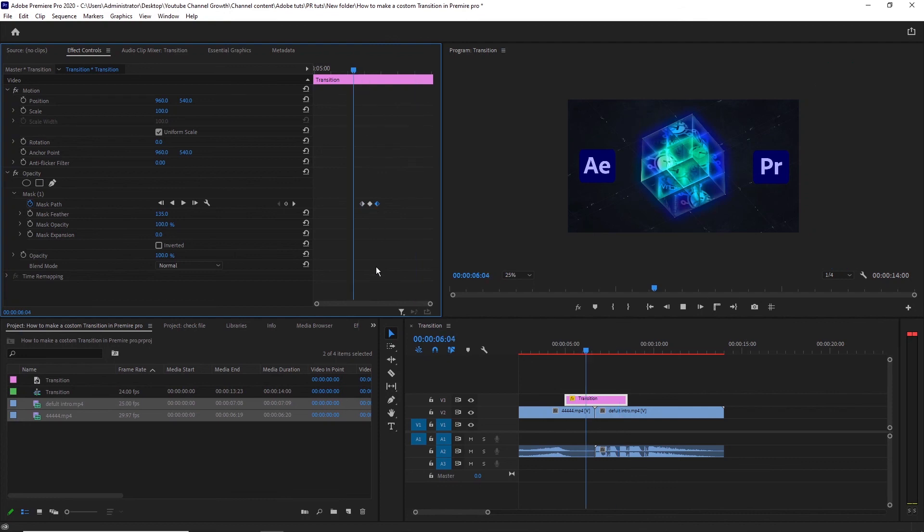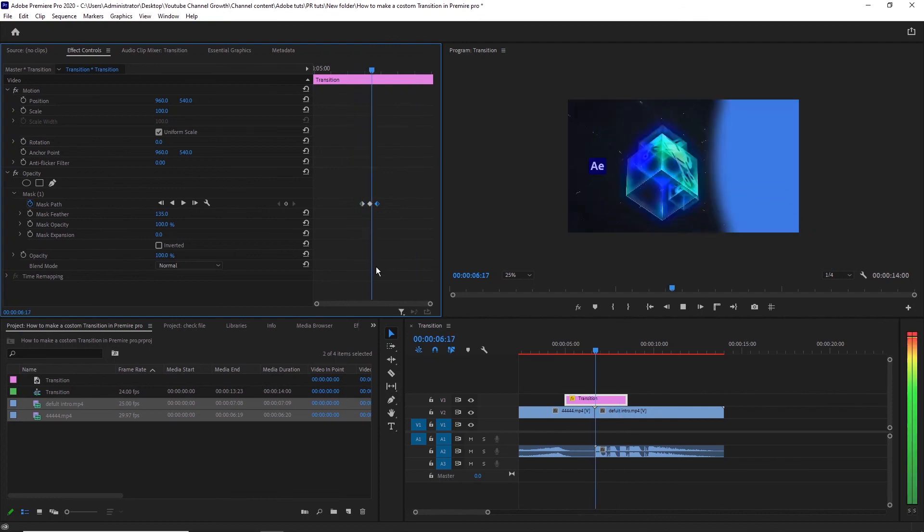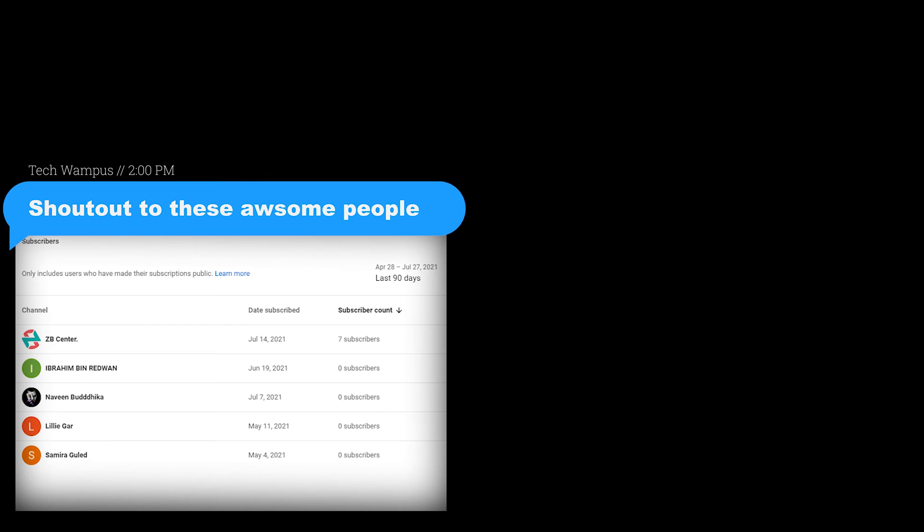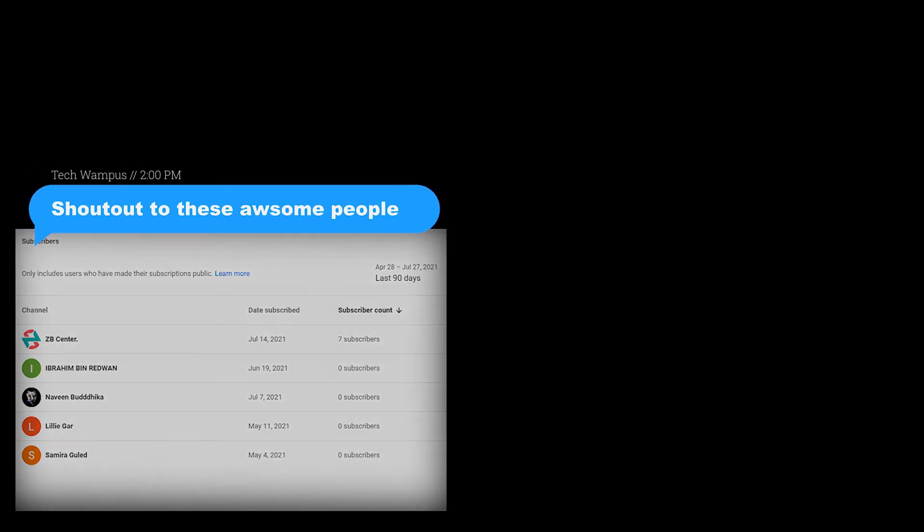That's been it for this video. See you in the next one. Want to create an intro in After Effects? Well, then watch this video next.